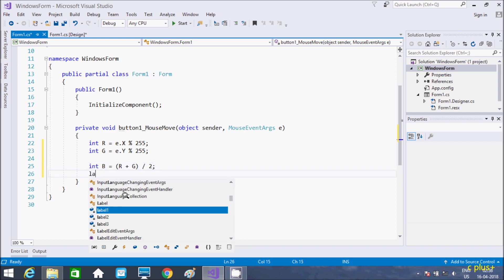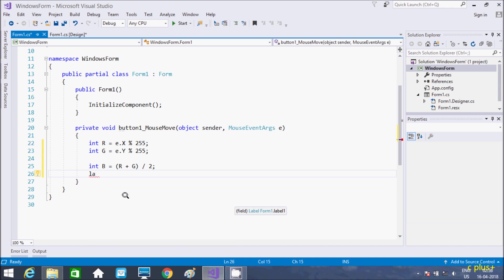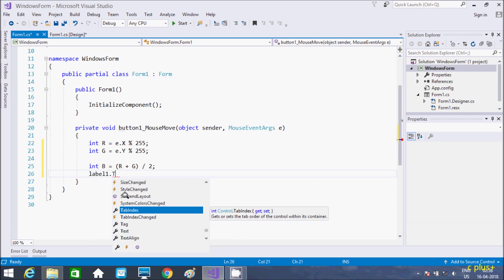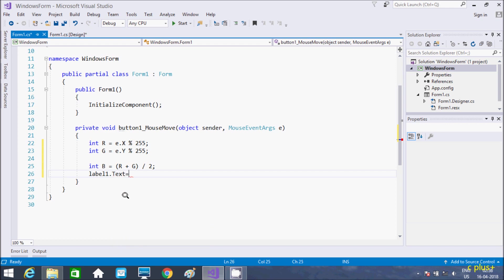Now, let's use label 1. Here, text. So in label 1, that display red color and that concatenate the value with R.